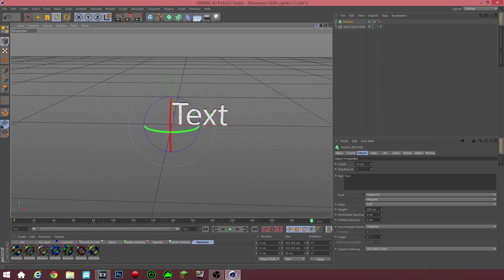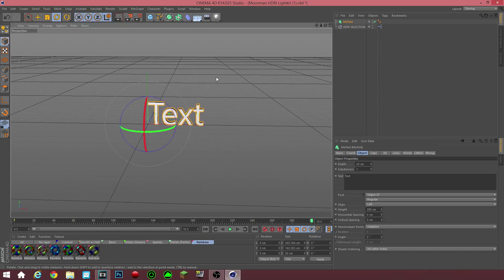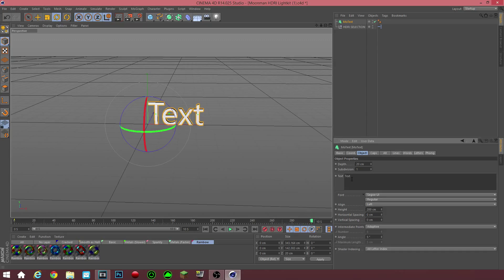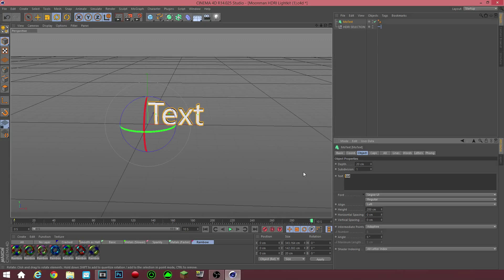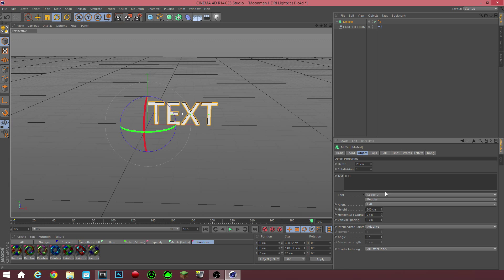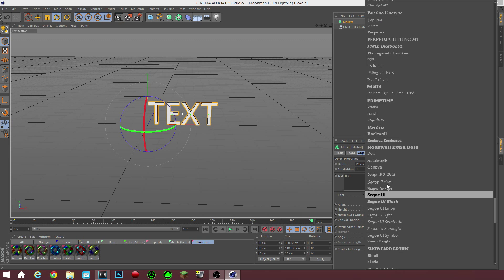First things first, you want to go into your MoGraph right here and then go into MoText. You got your MoText right here. That's your text object. My computer's lagging a little bit. That's your text object right here. You want to change your text object to something different. I'm just going to keep it as text or, you know what, I'm going to keep it as text.